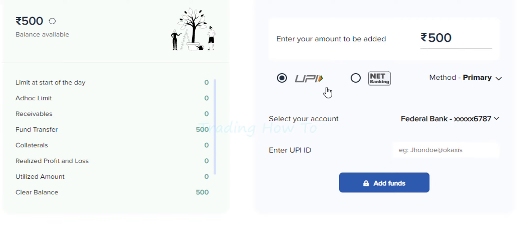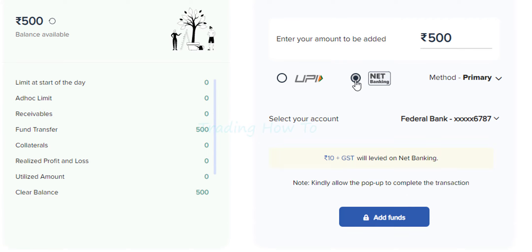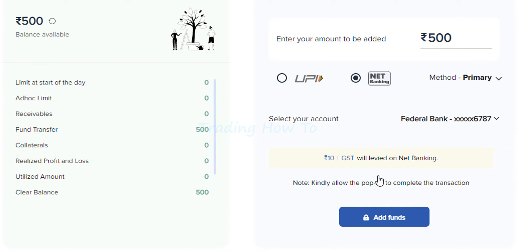One is by using the UPI method and another one is by using net banking. If you choose net banking then you have to pay an extra charge of 10 rupees plus GST — whatever the charge is, it will be displayed here.